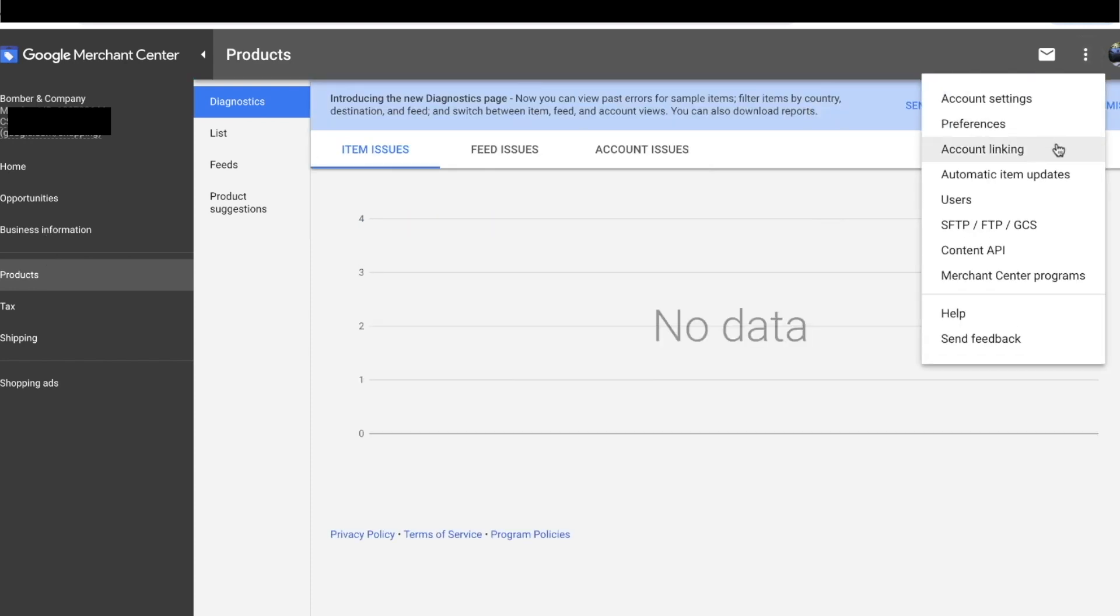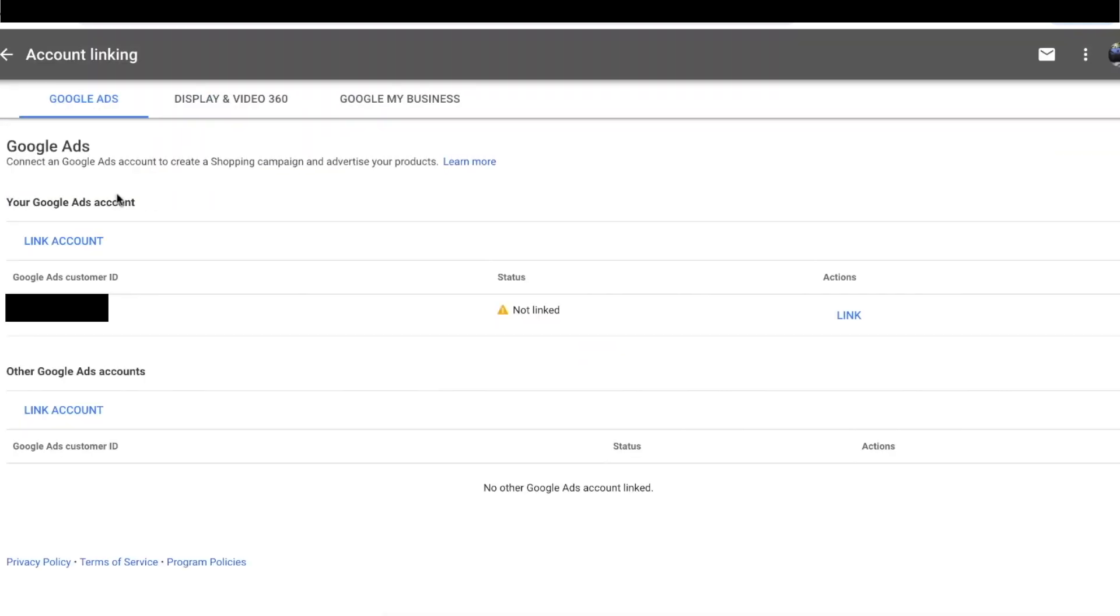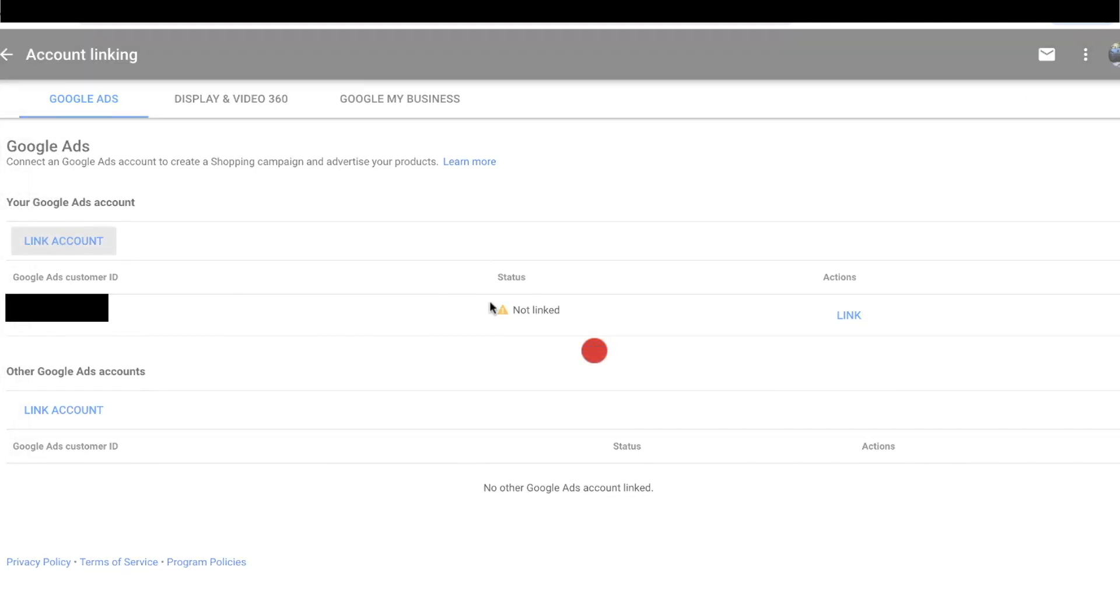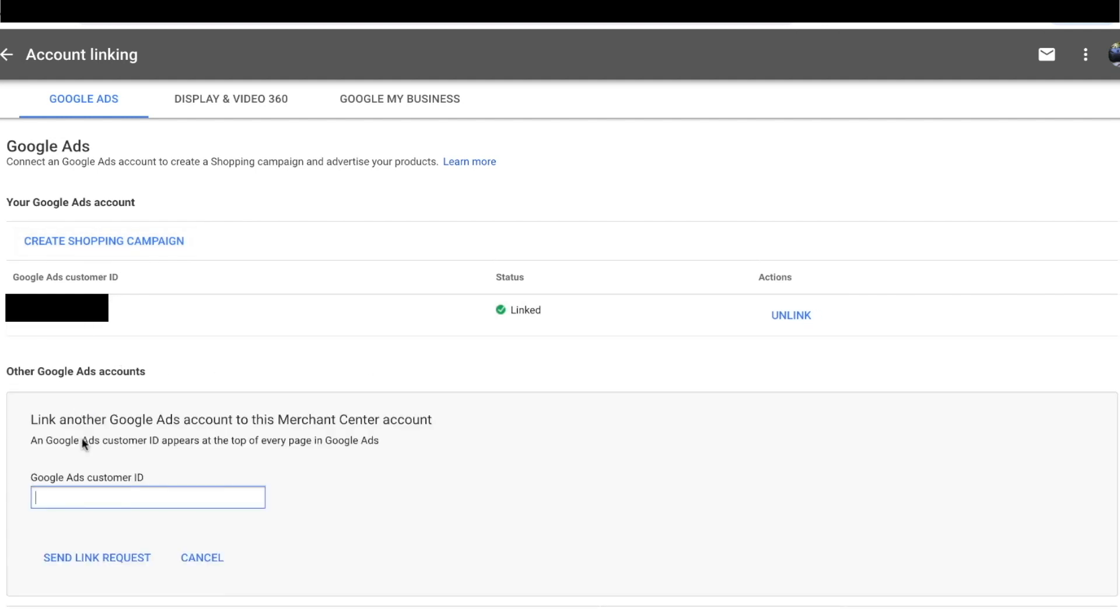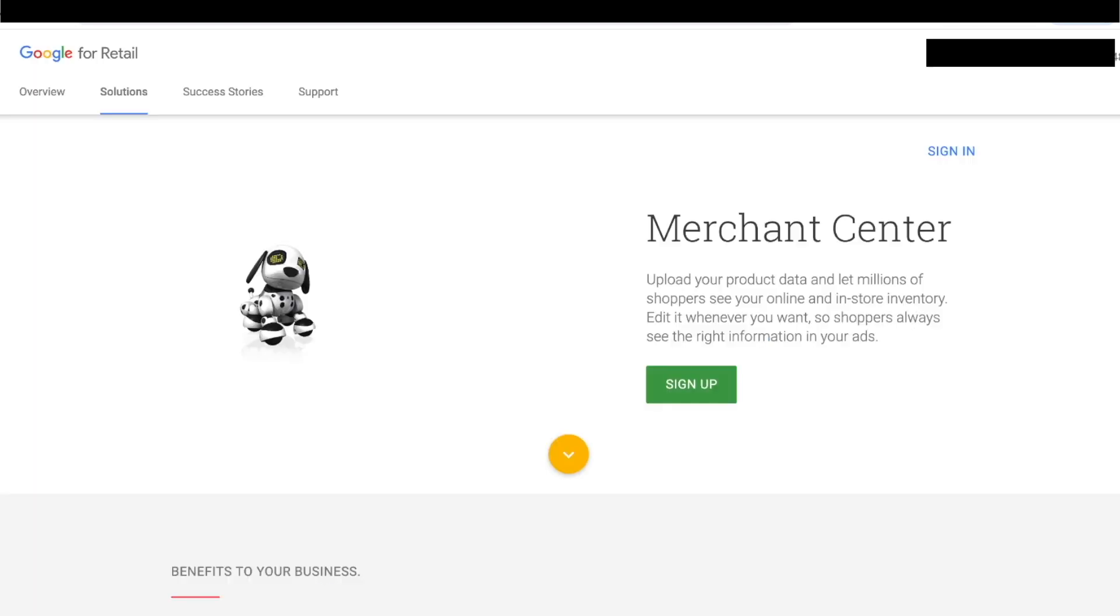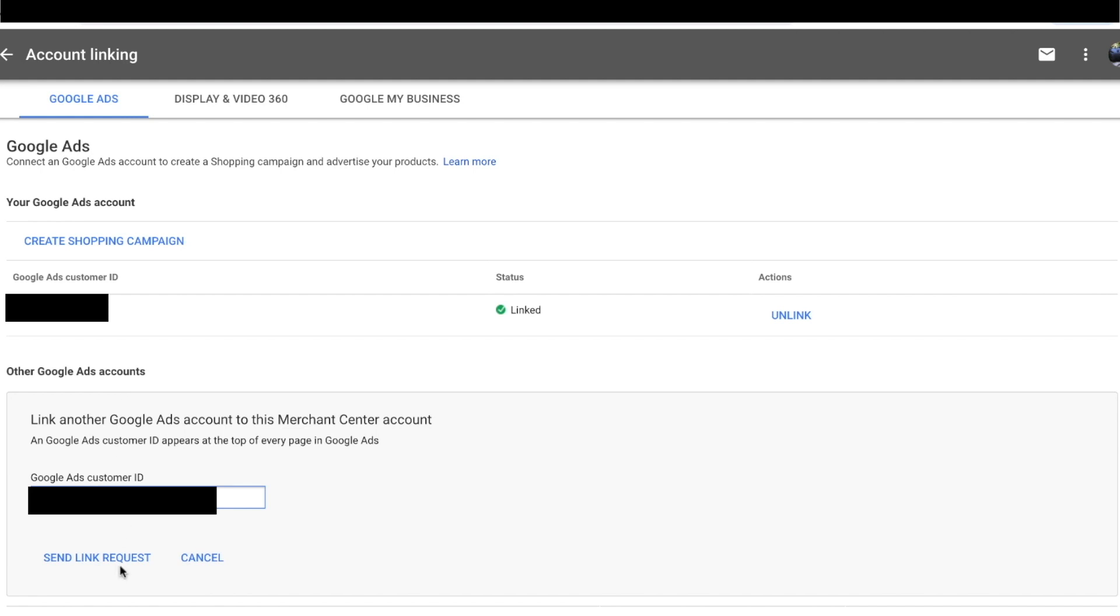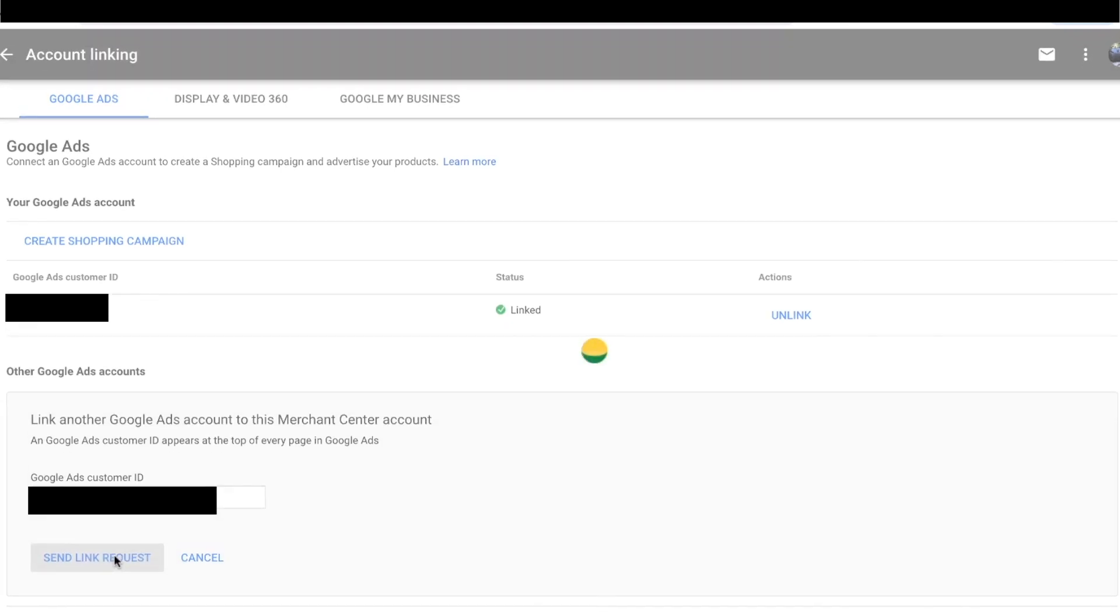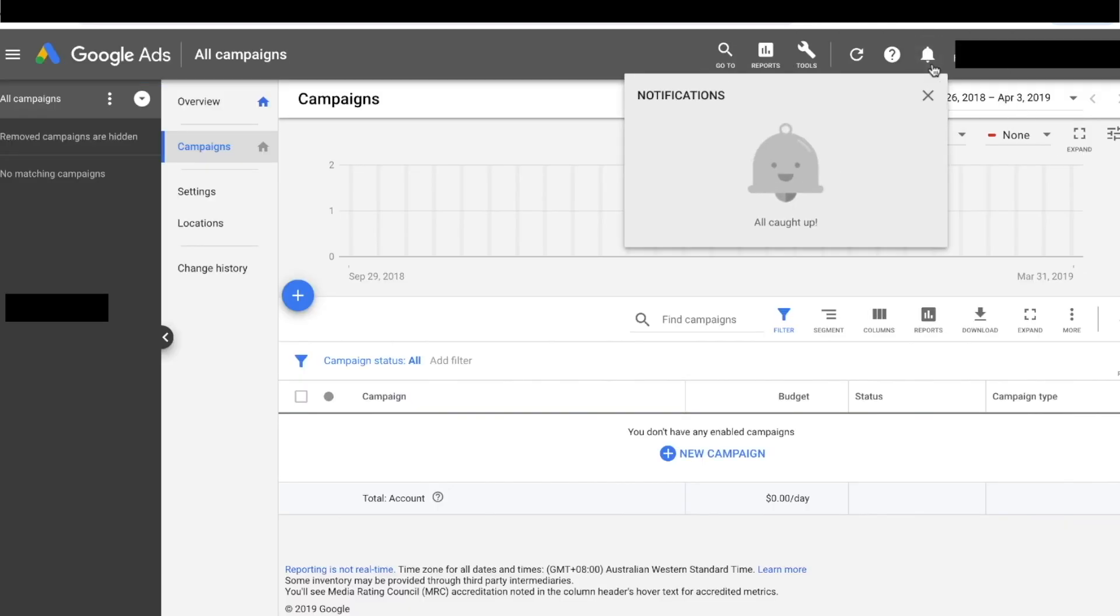So what I'm going to do is link it to my AdWords. So this one is probably Bomber and Company's AdWords account, but I'm going to get to my own one. Other AdWords account, I'm going to go ahead and put in this one. Copy, close this tab, paste it here, send link request.